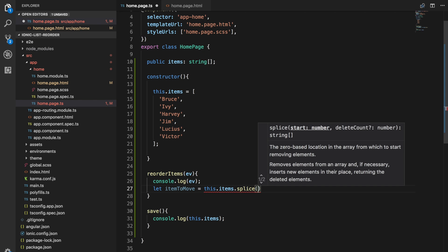We have to give the start number, the index in the array where we want to start this operation, and then we need to give it the number of elements that we want to delete. Then that's going to return us an array of the deleted items.